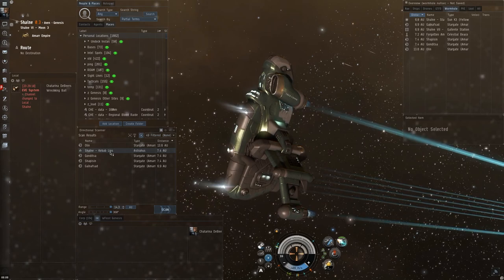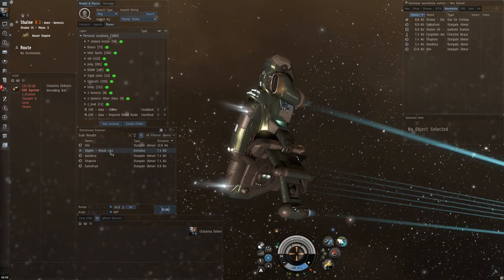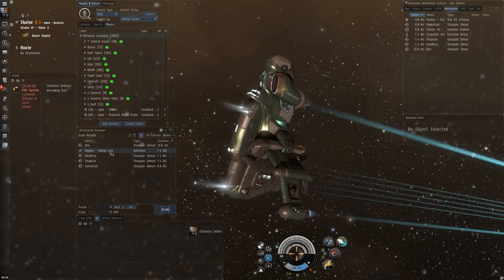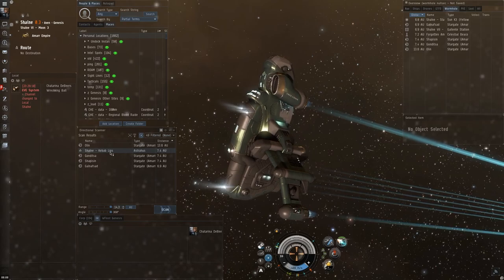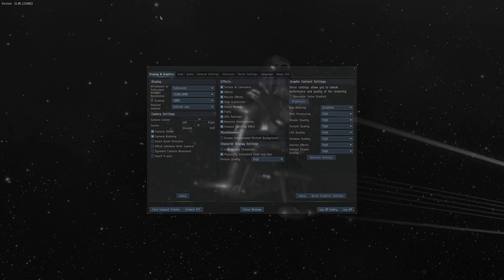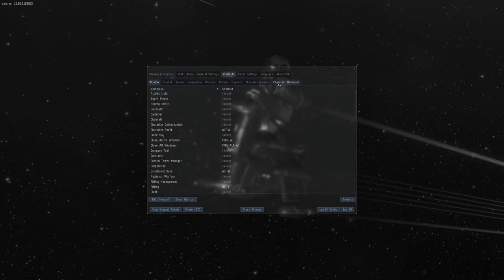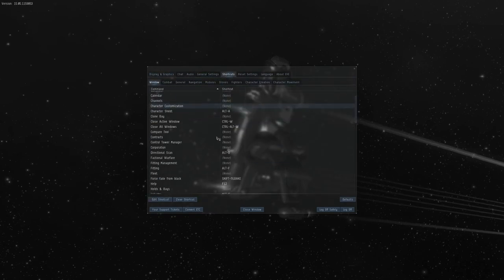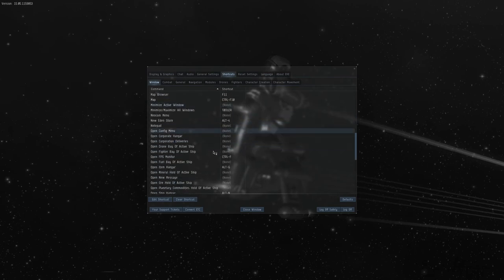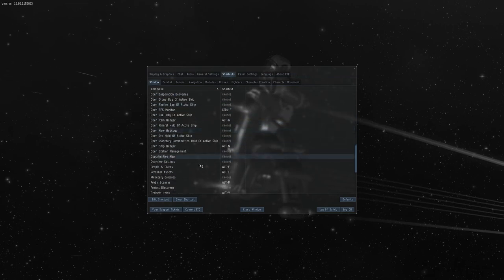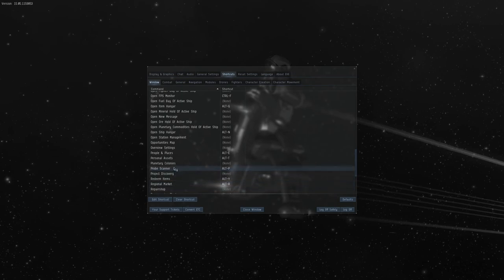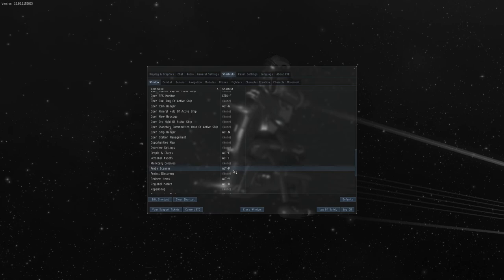Next thing you're going to want to do is to set up your shortcuts, and in order to do that, you just have to hit the escape to get out into the game menu, head on to shortcuts, and let's find the probe scanner first. There we are, and I've set it to Alt-P. You can, of course, set it to whatever you like.